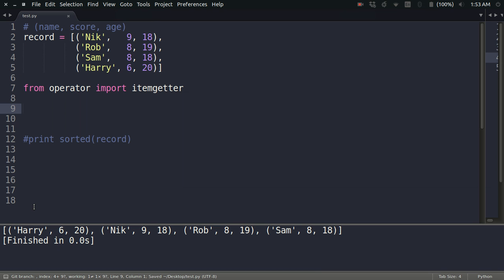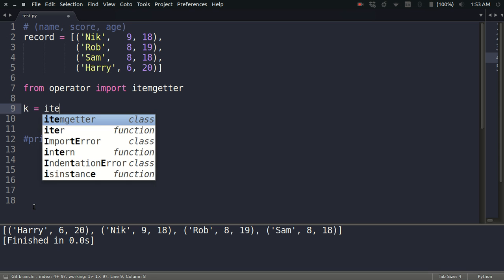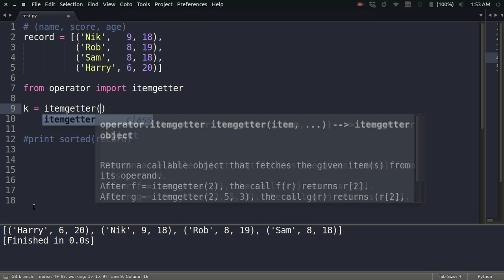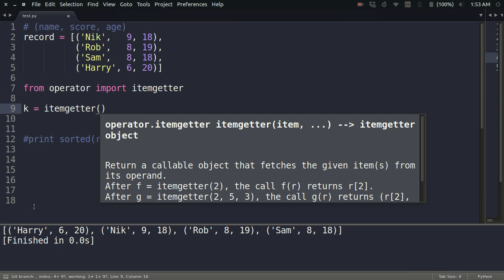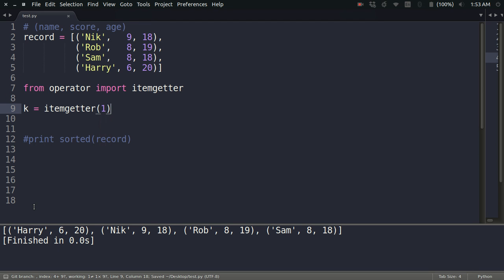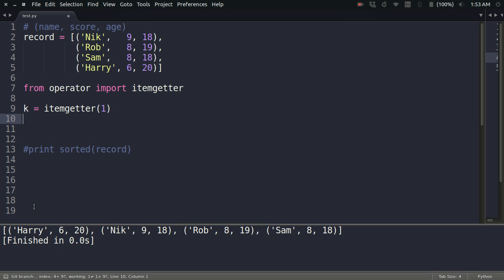Let me show you a bit how itemgetter works. Consider that I create a function from the itemgetter class by using this constructor: k equals itemgetter(1). What it will do is provide me a function which is able to retrieve the element at index 1 from the passed sequence object.